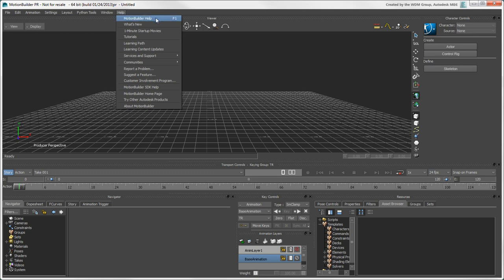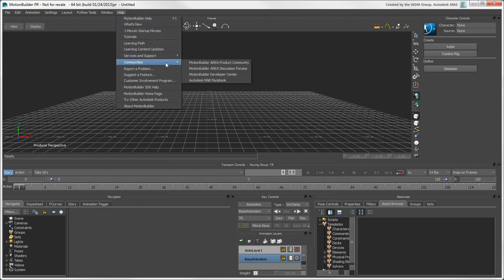One thing to point out, though, is the Help menu, which contains links to many types of resources for learning and support that you'll find useful.